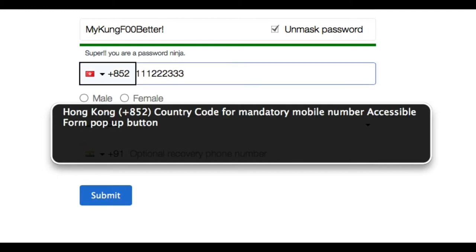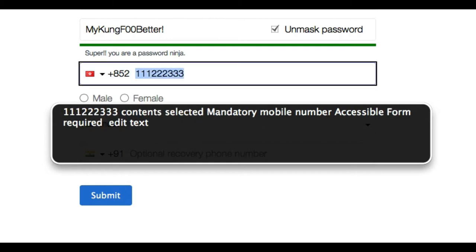Hong Kong, plus 852. Country Code for Mandatory Mobile Number Accessible Form. Pop-up Button. 1-1-1-2-2-2-3-3-3. Contents Selected. Mandatory Mobile Number, Accessible Form. Required Edit Text.